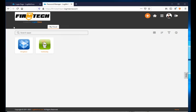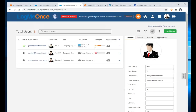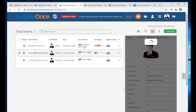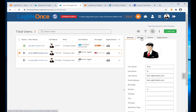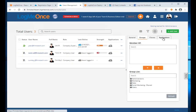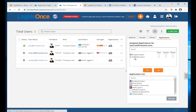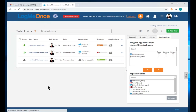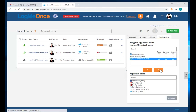As soon as Tommy logs in, Tommy has the two assigned apps. Going back to the admin side and looking at Tommy's Applications, Tommy has access to exactly those two apps. Now I'll also give Tommy access to LinkedIn by pushing it to Tommy's account.